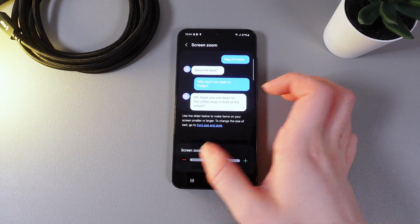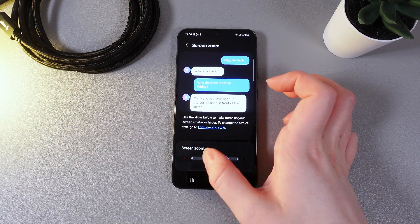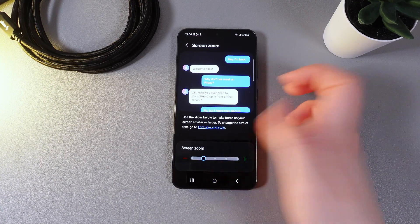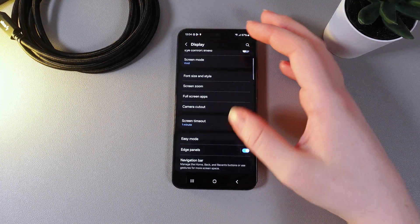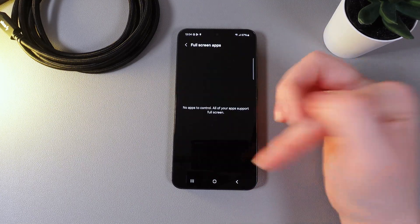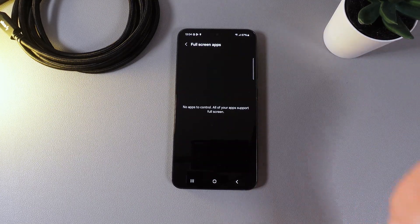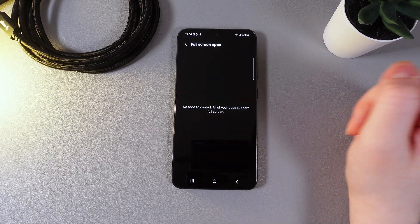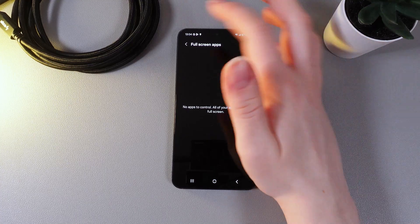You can see the difference. And this is it. Now let's move on to the next setting which is full screen apps. By clicking on it we can see that unfortunately we have no apps to control.